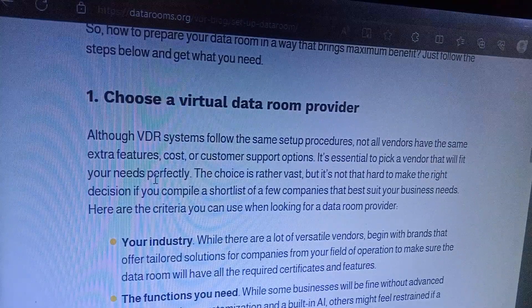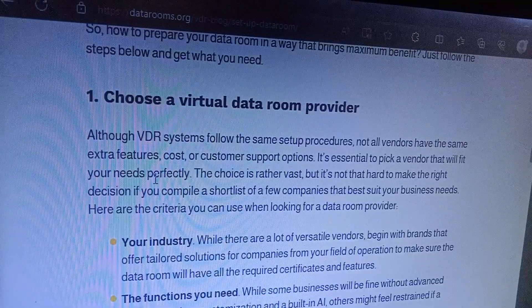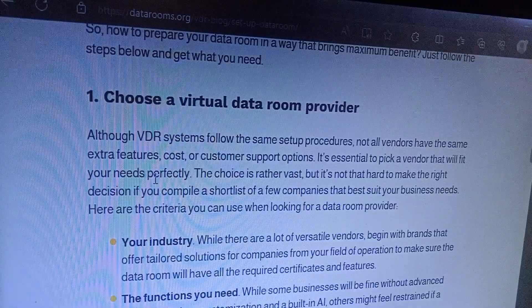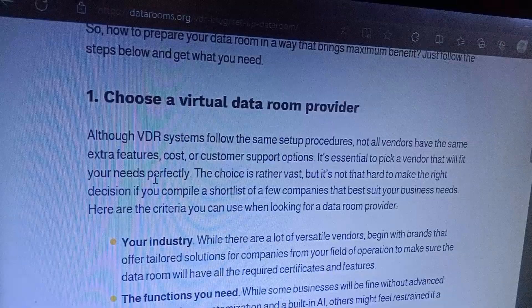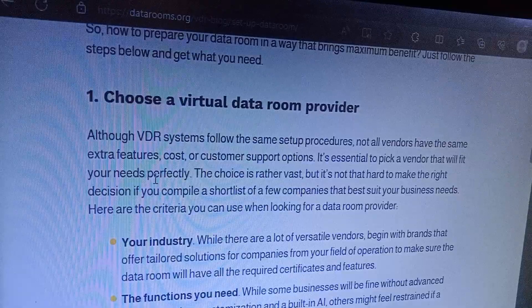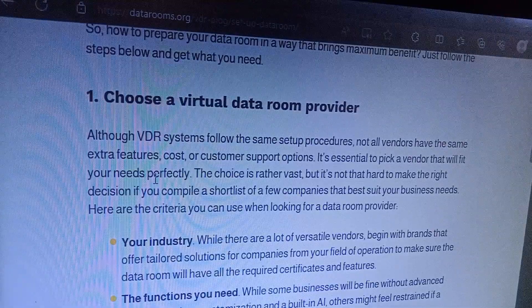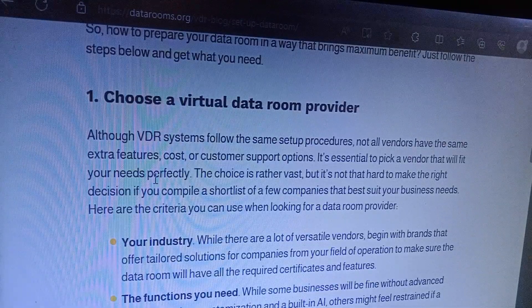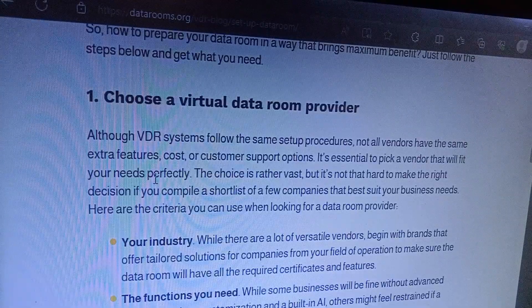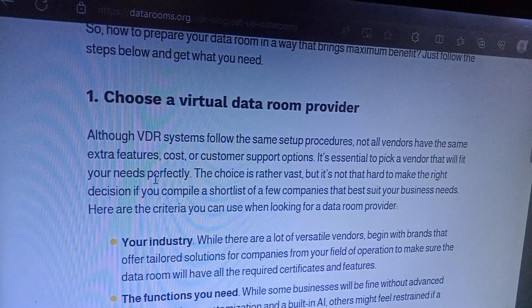The choice is important, but it's not hard to make the right decision if you compare. Create a shortlist of a few companies that best suit your business needs. Here are the criteria you can use when looking for a data room provider: consider your industry, as there are versatile vendors offering many solutions. Make sure the data room will have all the required certificates and compliance features.